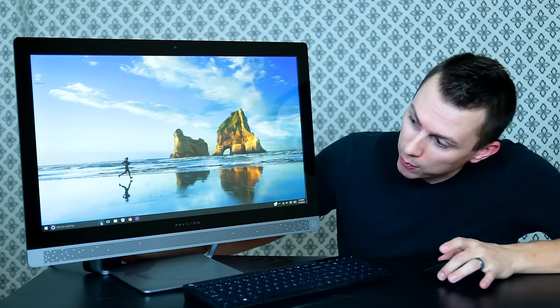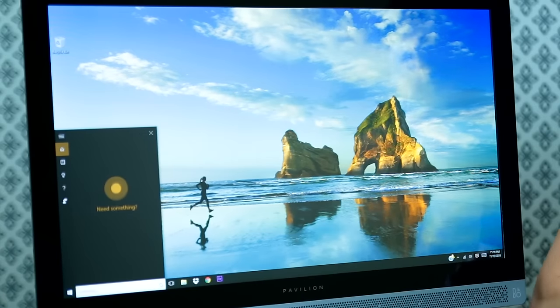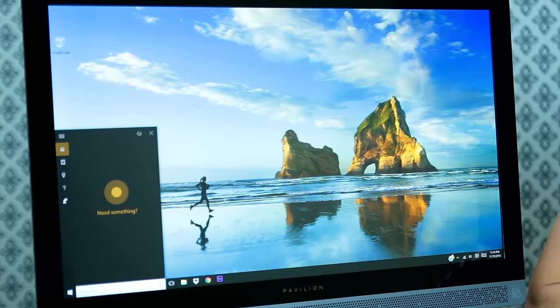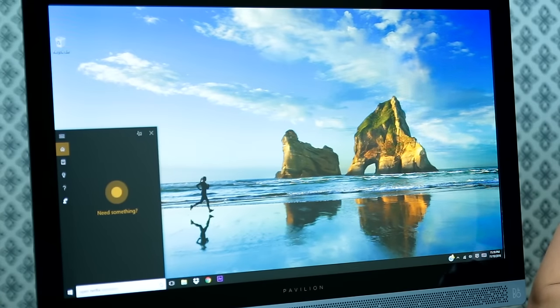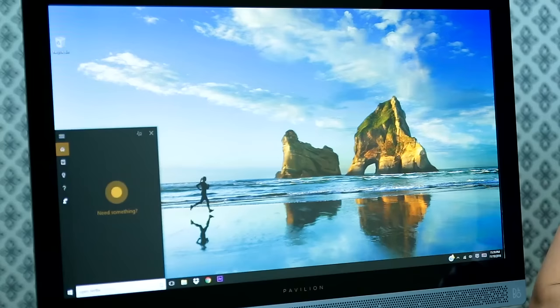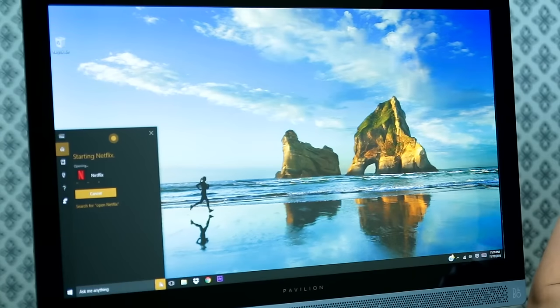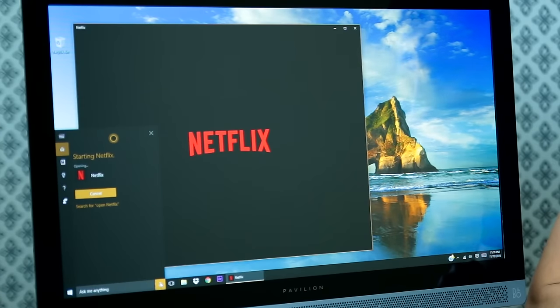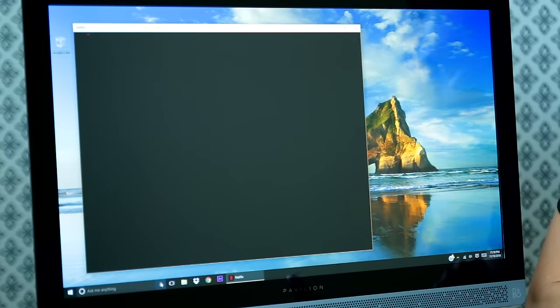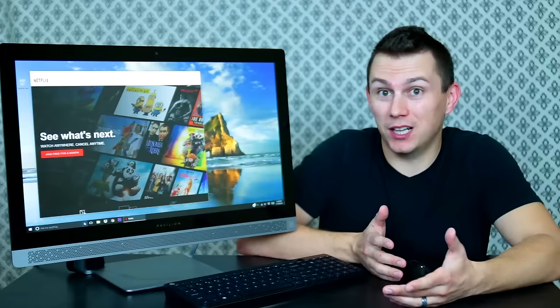So we click on the little microphone. Open Netflix. Okay, starting Netflix. And there you go. There's how Cortana works.